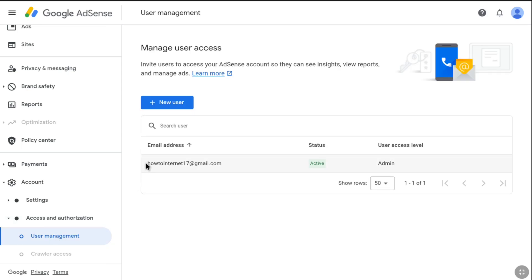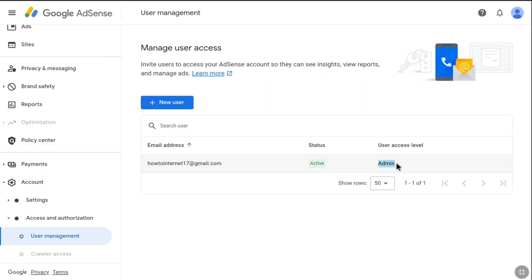Here you can see the current email address of your Google AdSense account. Under User Access Level, you can see the current email address is set as admin. In order to change your Google AdSense email address, you need to invite a new user and make that new user an admin of your account.